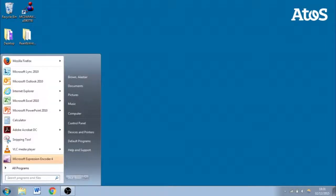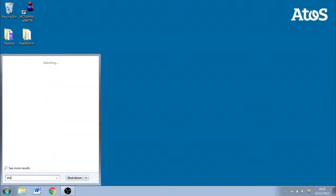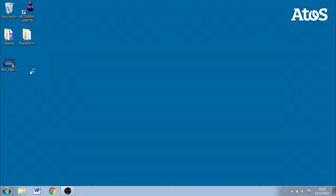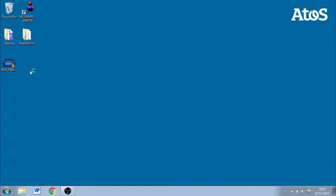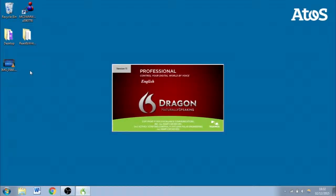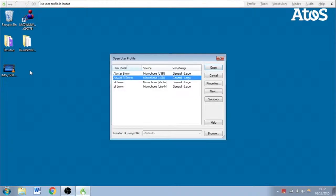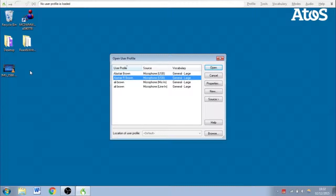So let's begin by opening Dragon. Here we are. So Dragon uses things called profiles. These are tailored around you completely. They are set up with a specific microphone in mind, a specific voice in mind. And the more you use Dragon the better it will be at picking up your voice.